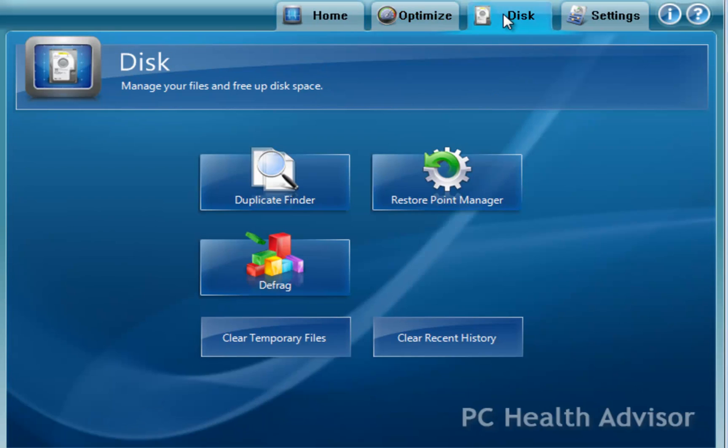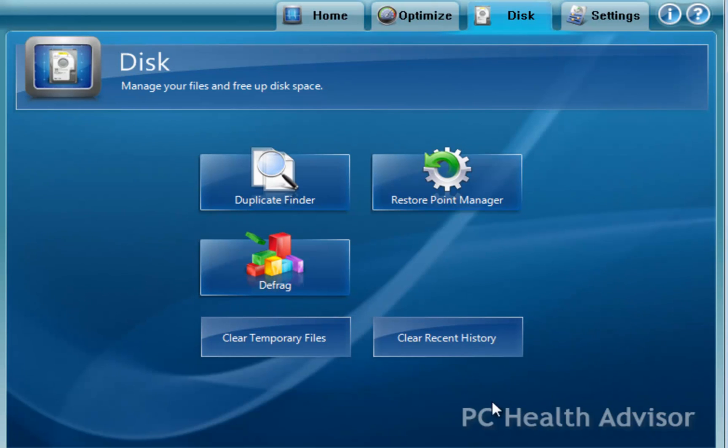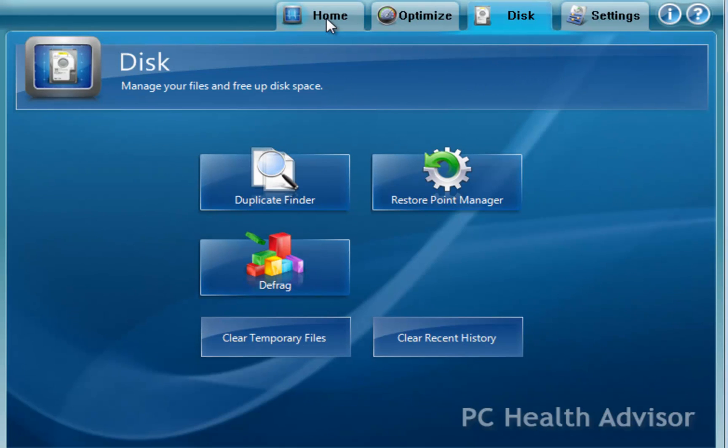If you go over to the disk setting here, duplicate finder will find duplicate files stored on your hard drive. Where you can manage your Windows restore points and do a defrag of your hard drive. Also here, you can clear your computer and browser history.